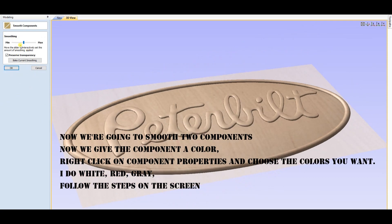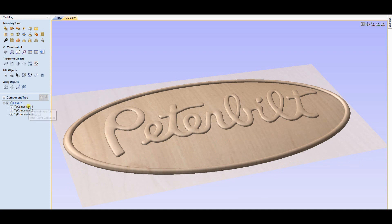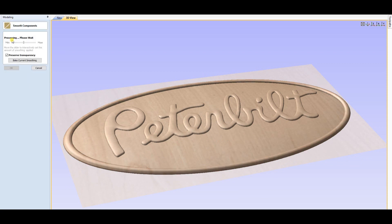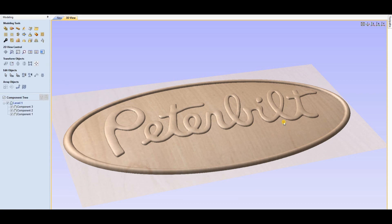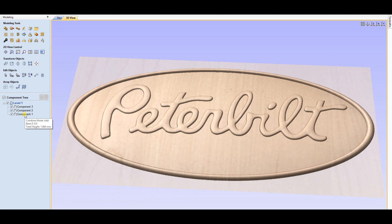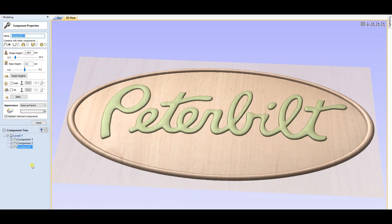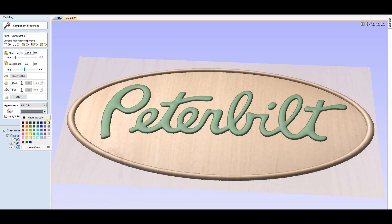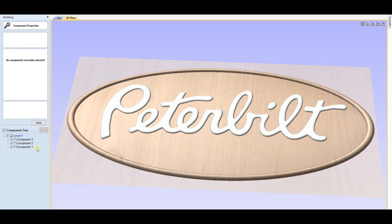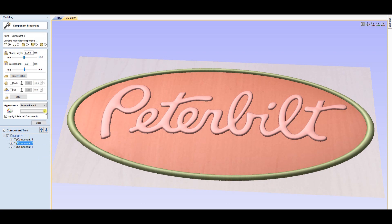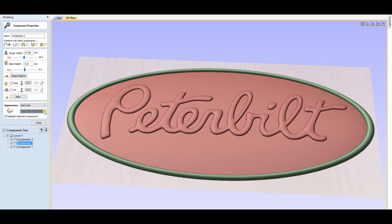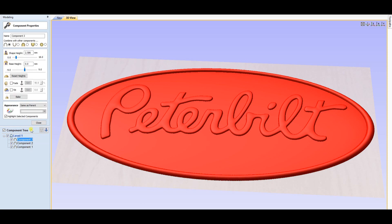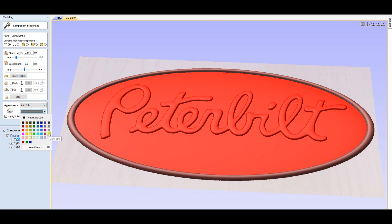Now we're going to smooth the two components. Now we give the component a color — right-click on component properties and choose the colors you want. I do white, red, and gray. Follow the steps on the screen.